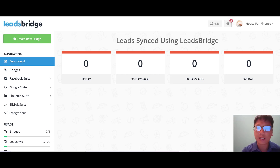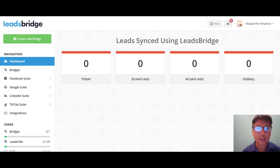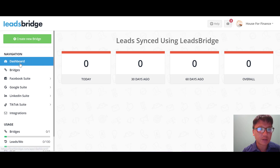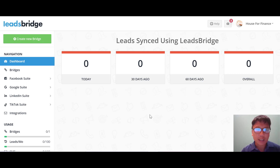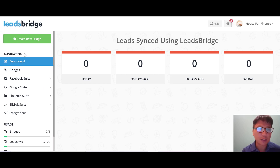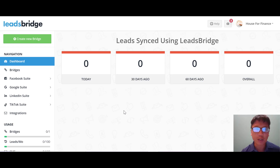LeadsBridge is suitable for those who want to automate leads data transfer between tools in their sales funnel. Let me show you the LeadsBridge interface itself. You can see the navigation includes dashboard, bridges, Facebook suite, Google suite, LinkedIn suite, TikTok suite, integrations, and usage. In the center you can see all the individual navigation interfaces.